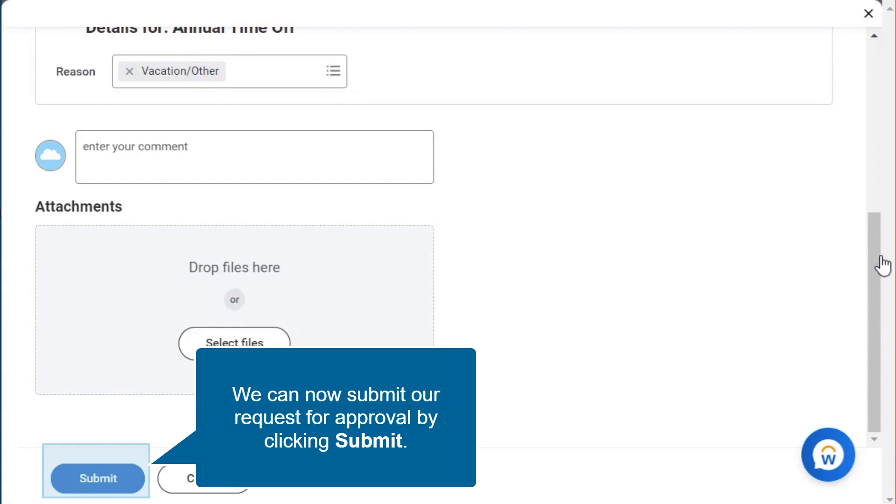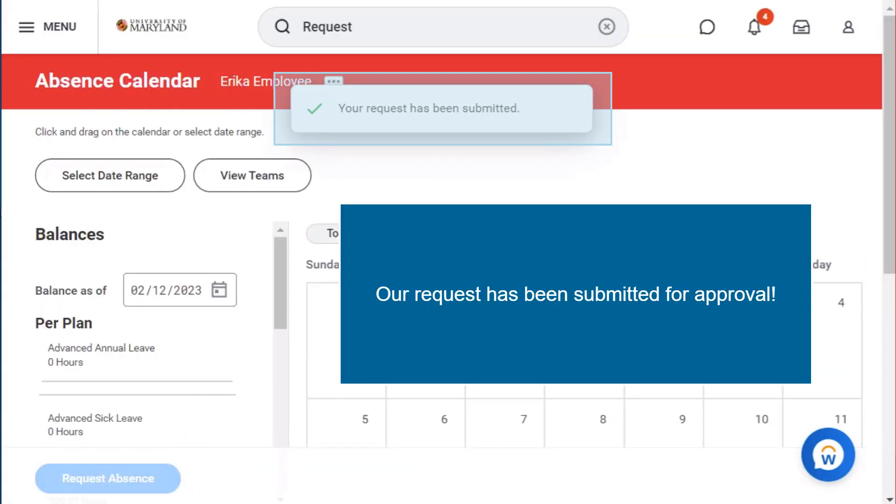We can now submit our request for approval by clicking submit. Our request has been submitted for approval.